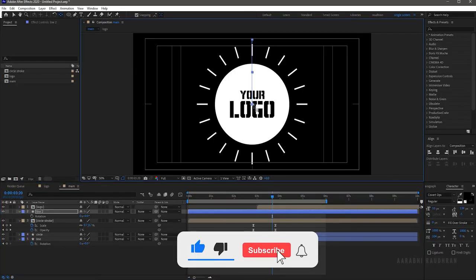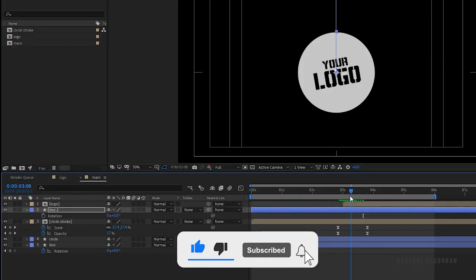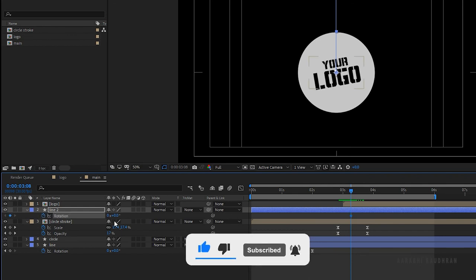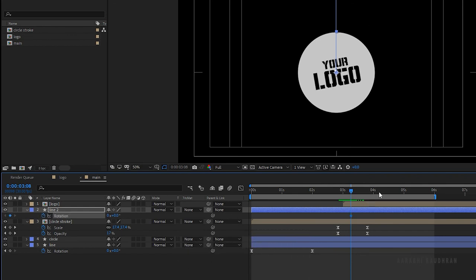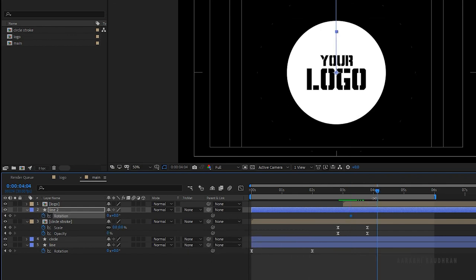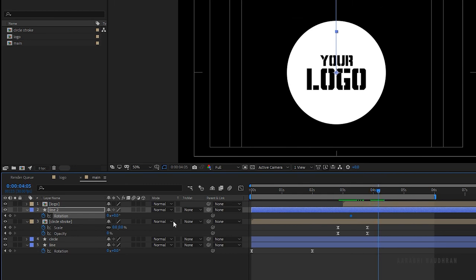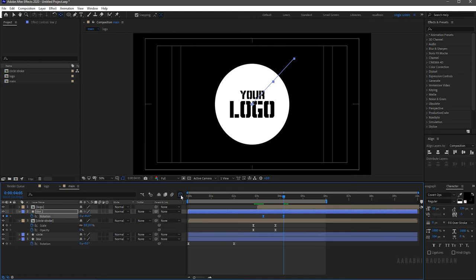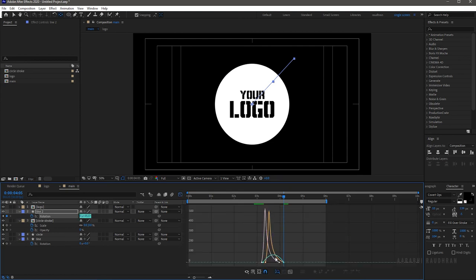Go to the line 2 composition and bring up the rotation property. Make sure the anchor point is at the center of the composition. At the 3 second and 8 frame mark, create a keyframe for rotation. Go forward about one second and set the rotation value to 45 degrees. Select the keyframes and press F9 to easy ease them. Open the graph editor and change the graph as shown.